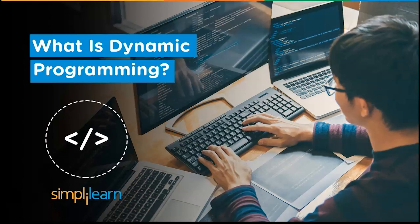Hello everyone, welcome to SimplyLearn's YouTube channel. Today we will be discussing the dynamic programming paradigm in data structures. But before we begin, let's get started with the agenda for today's discussion.